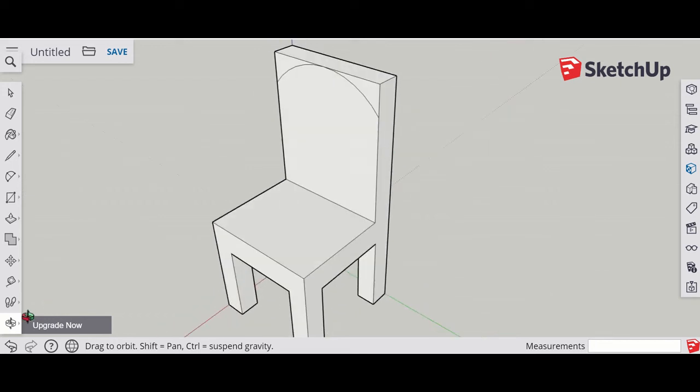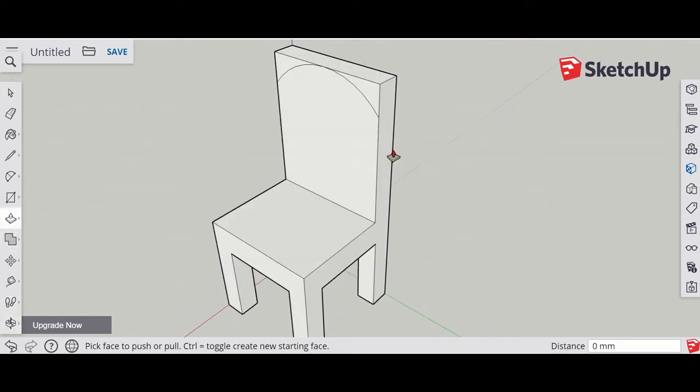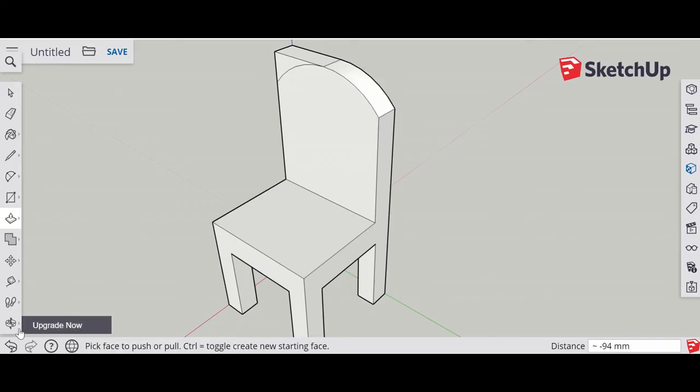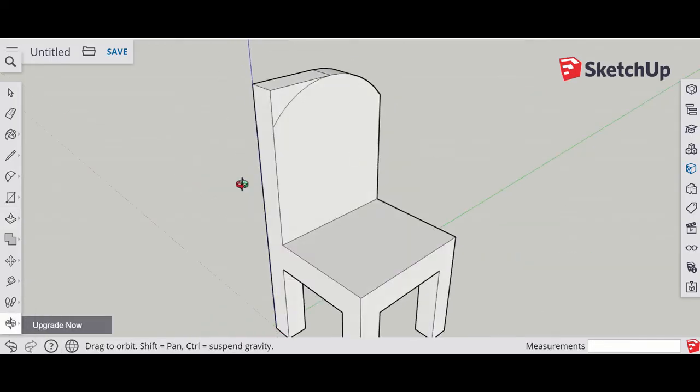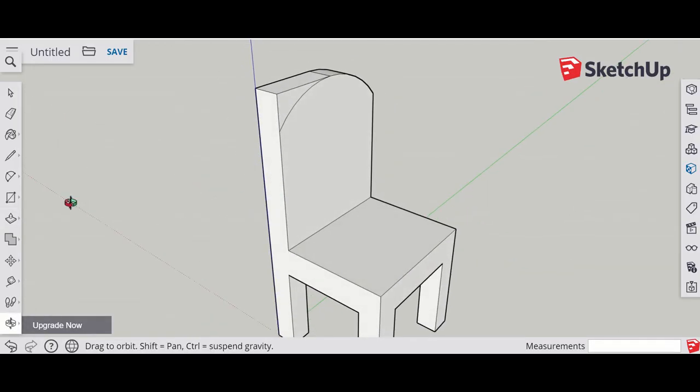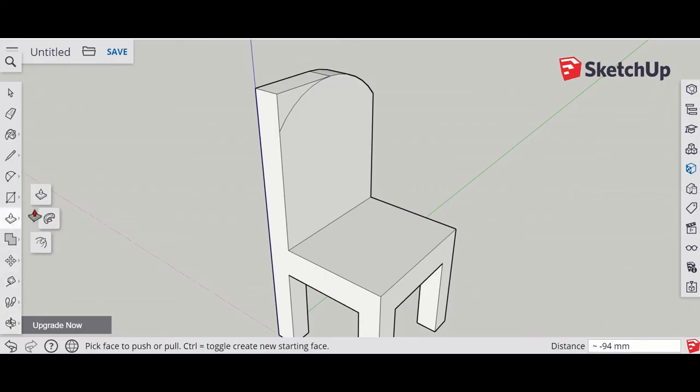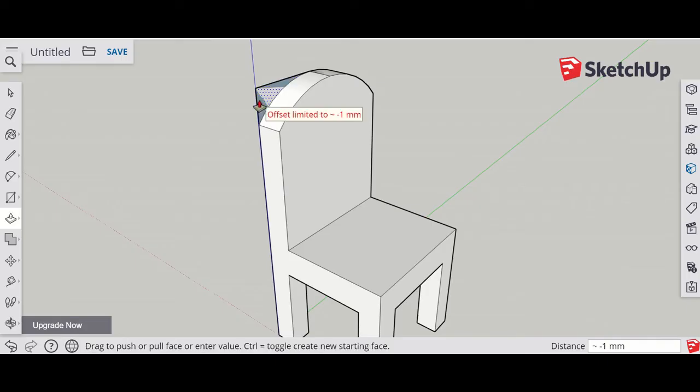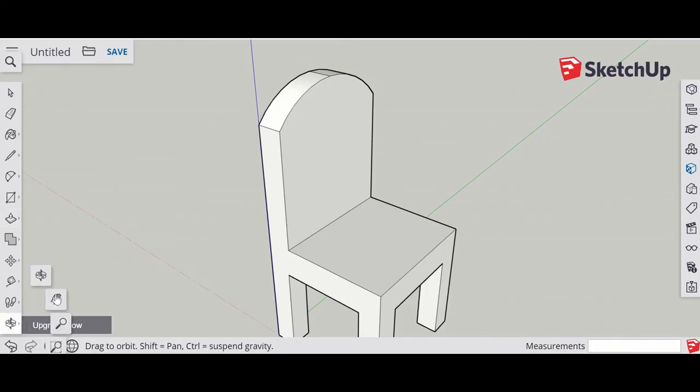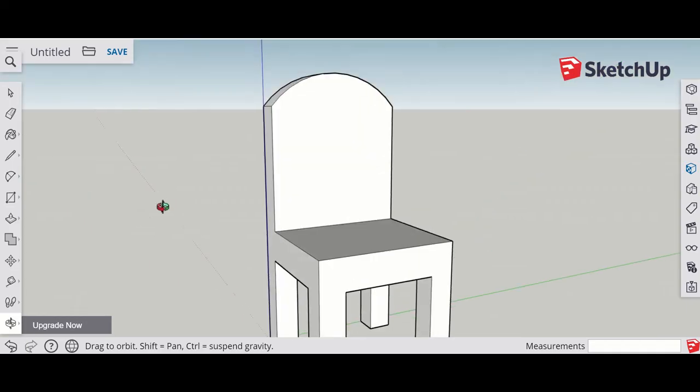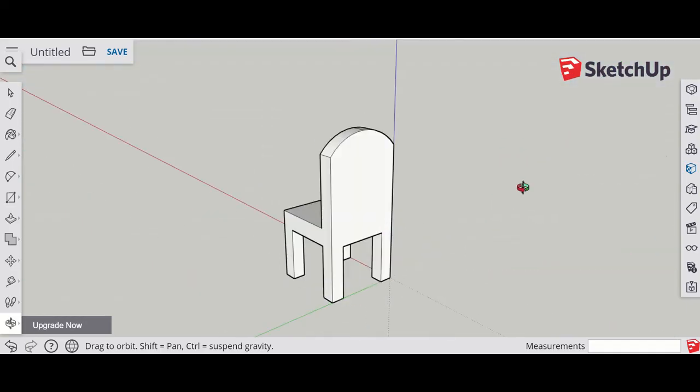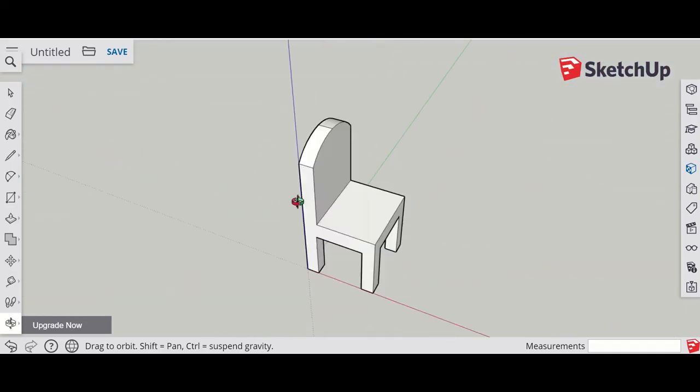Now go back to the orbit tool, spin around, and we're going to use the push-pull tool again to get rid of this section. Again, use the orbit tool to spin around and use the push-pull tool to get rid of this section. That's the really basic chair with different shaping.